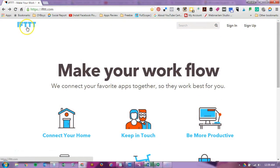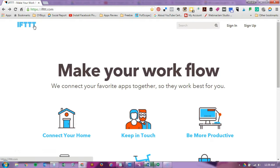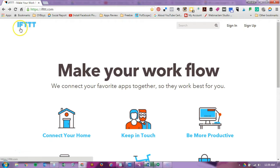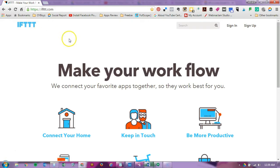So IFTTT stands for if this then that. Anyone who's in development or programming would know what that means, but to the average person basically it means if one thing happens then do another.